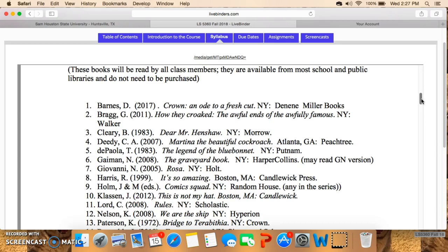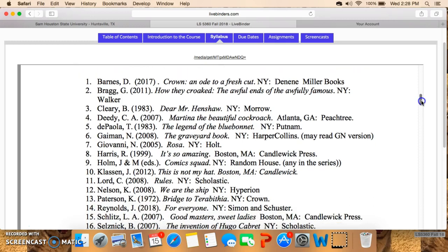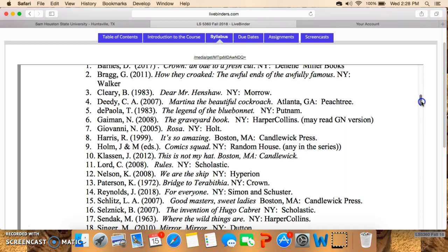Nonfiction is next with Georgia Bragg's How They Croaked: The Awful Ends of the Awfully Famous. It's the kind of nonfiction book that kids love about all those gory, gross kinds of things. Dear Mr. Henshaw has been on my list forever — I've been teaching this course for almost 40 years, and it's staying there because it's just an important book in the history of children's literature. It was published in 1983 and is the first book that dealt with a main character whose parents were divorced. So I want you to take a little bit of time to look at the history of this as well.